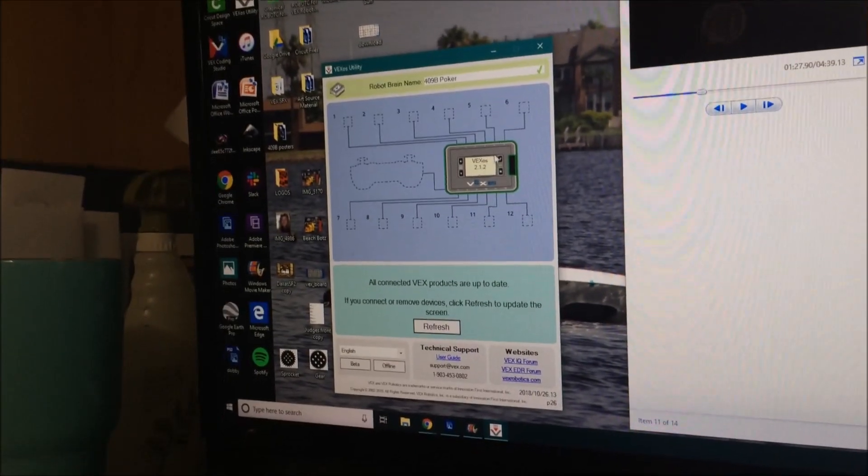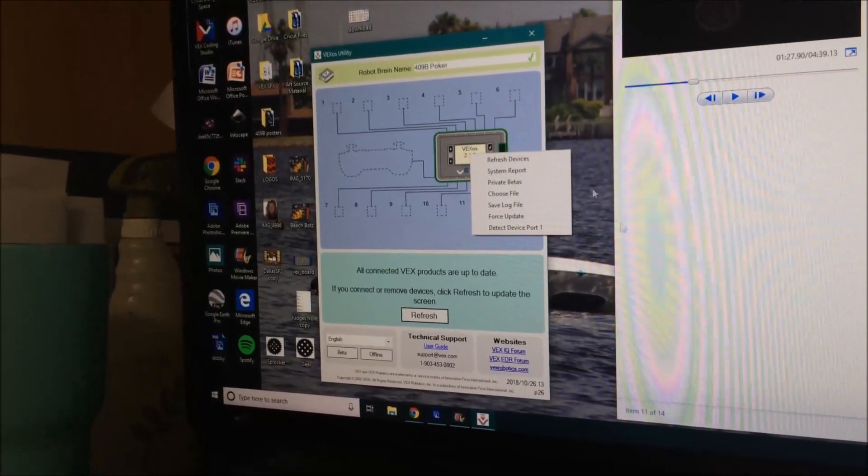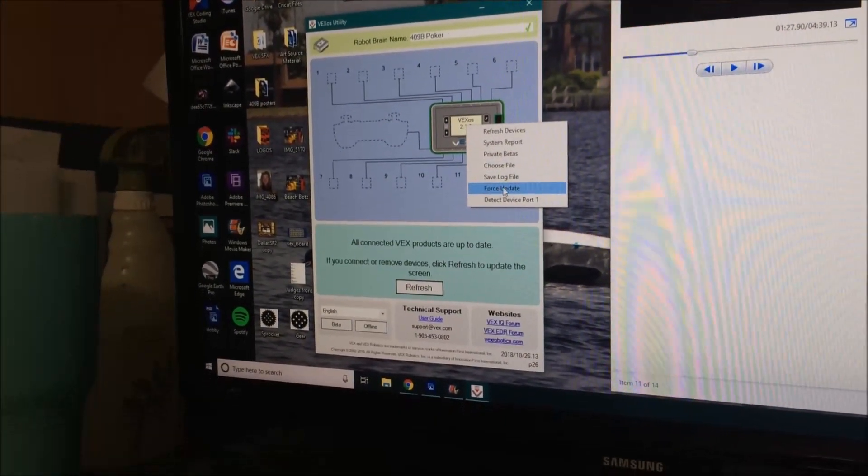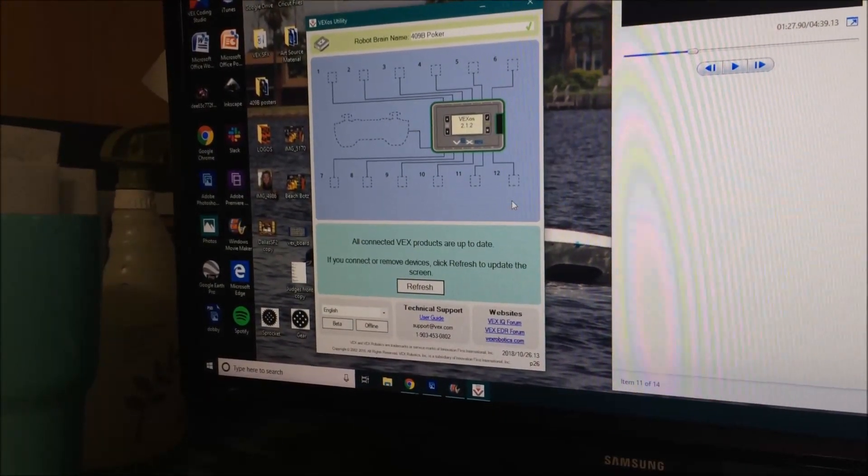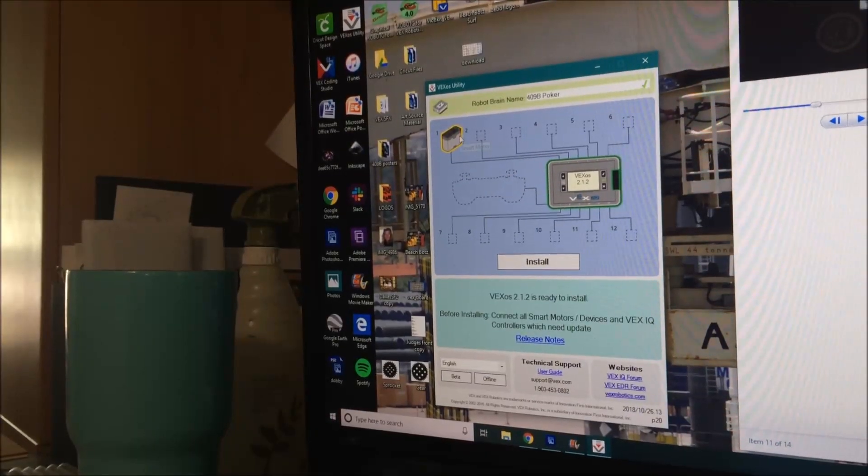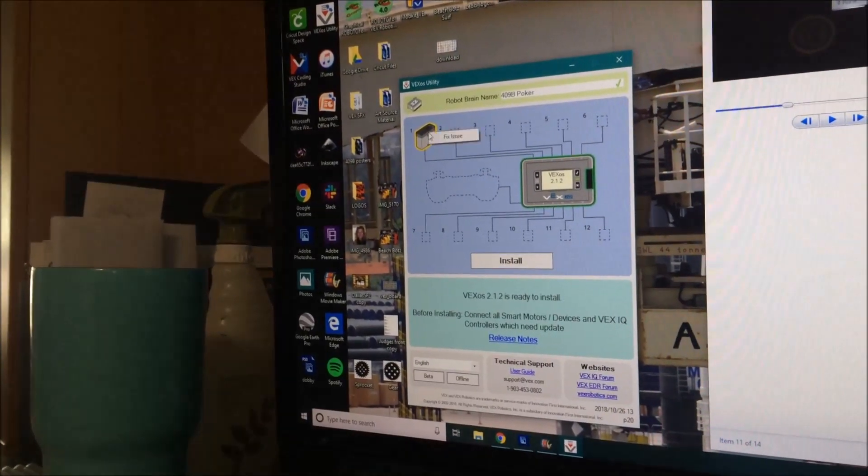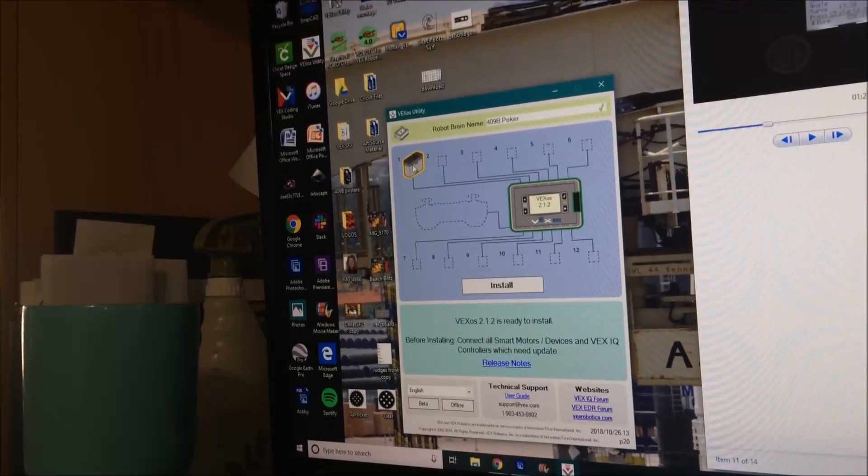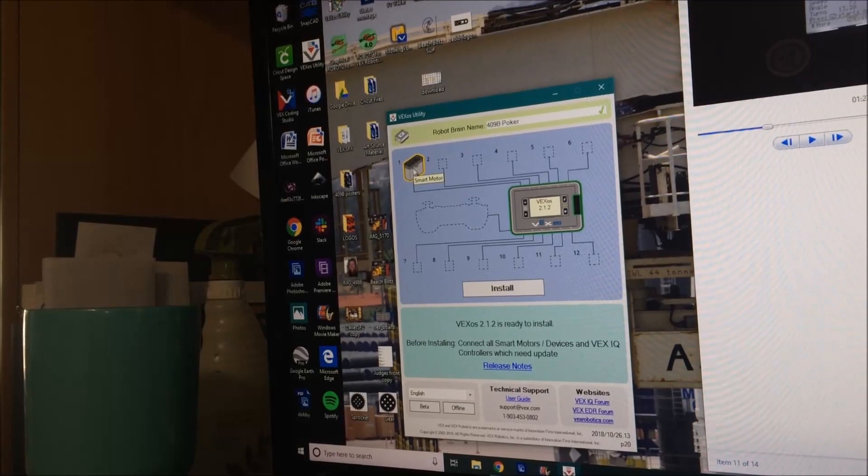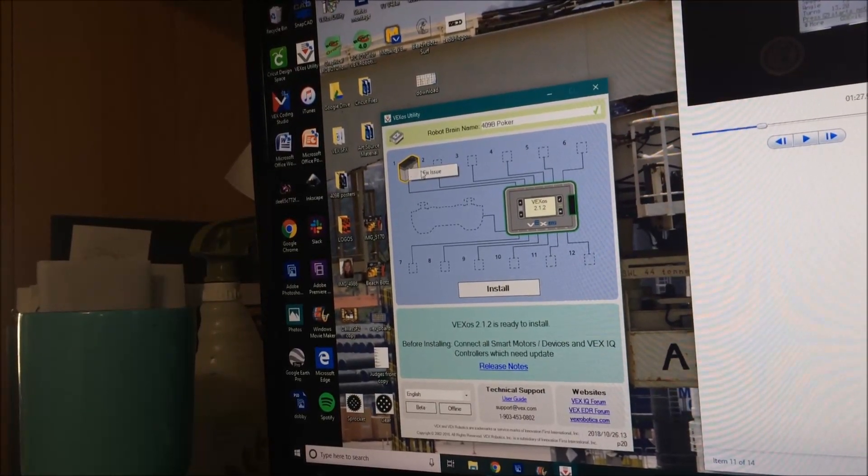Another motor—so we have another dead one here that's not showing up on the Device Menu and it's not showing up on VEX OS. We try to refresh, it doesn't pop up, so we go to the brain. Right-click Detect Device Port One. It popped up yellow—the yellow motor. We go up to the Smart Motor.